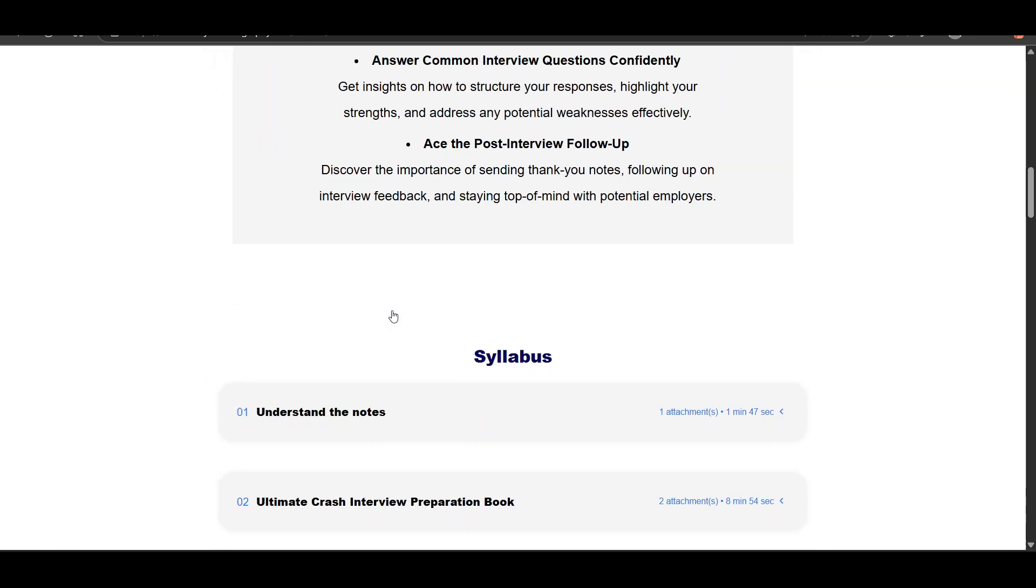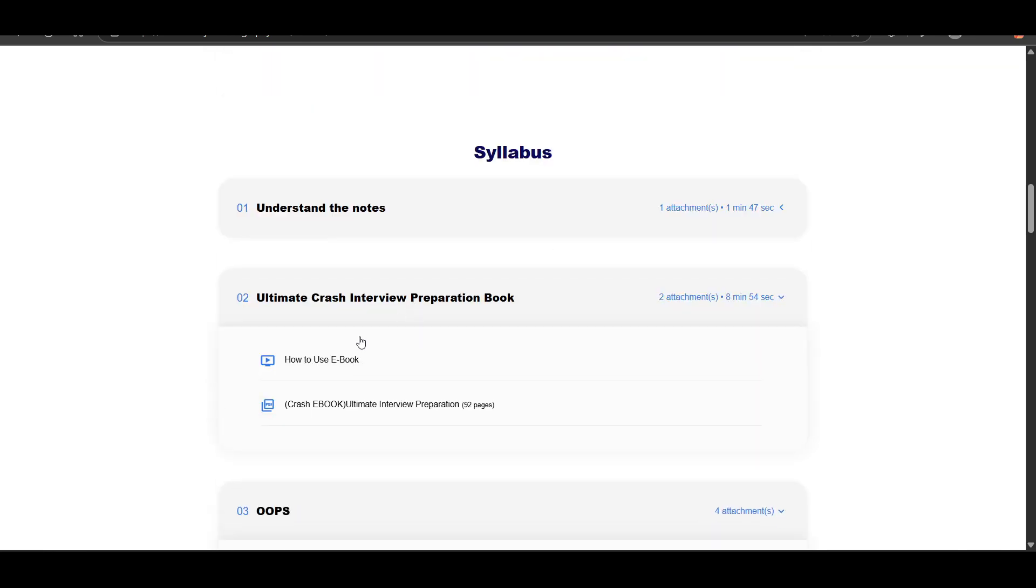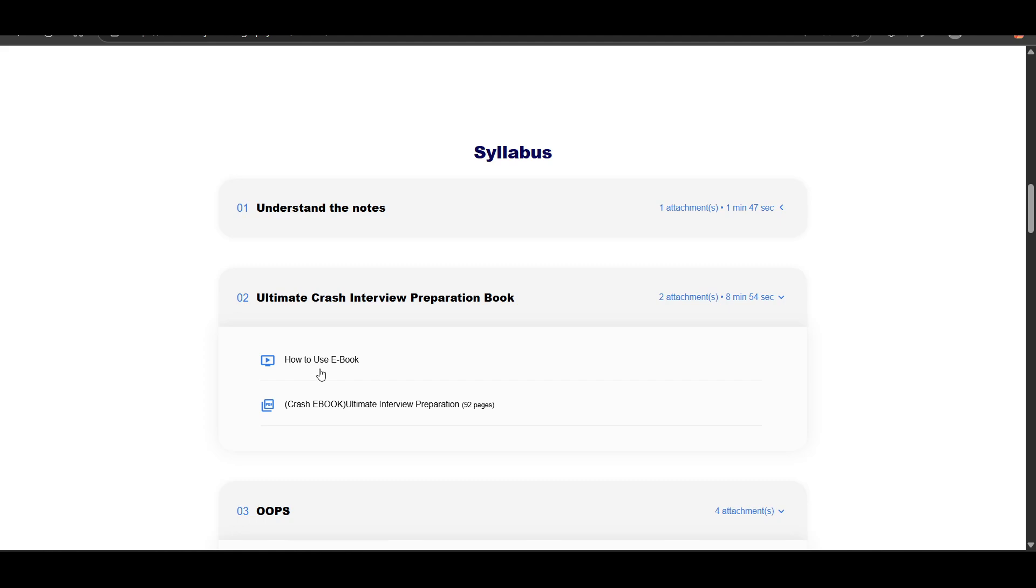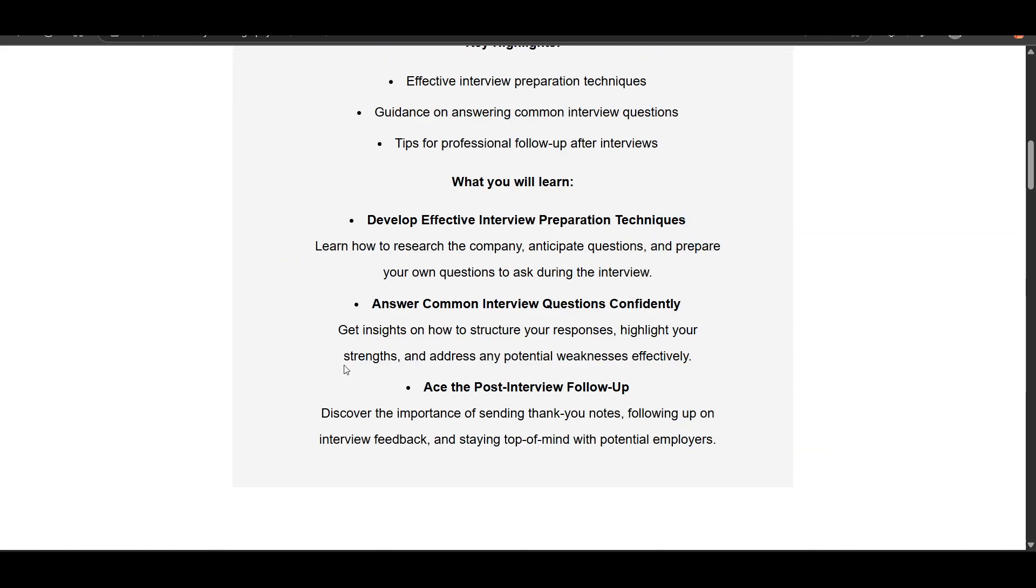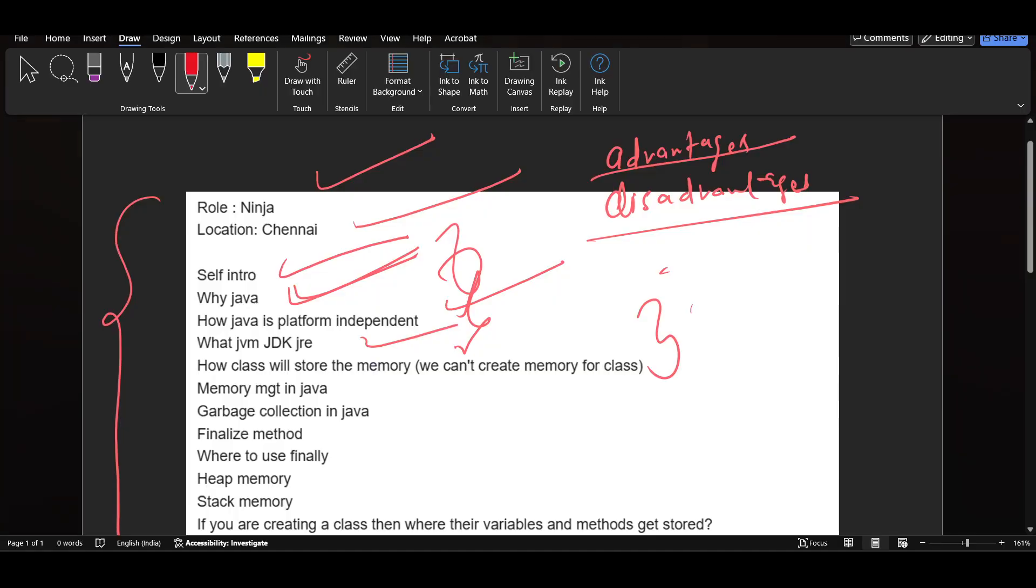Also, there is an ebook which you can purchase. In this ebook, you will be getting the collection of questions which are important through which you can prepare your interview quickly in four to five days. The link will be in the description for the interview notes which you can purchase.